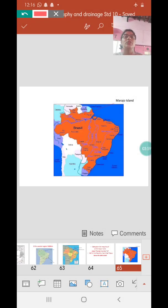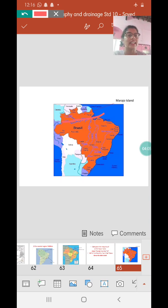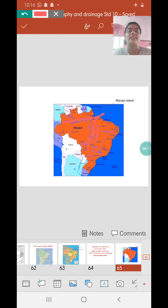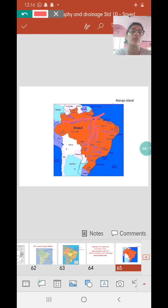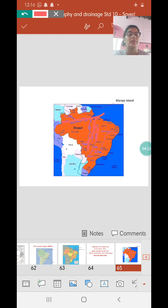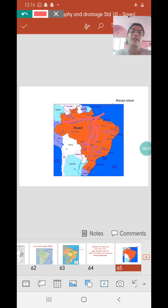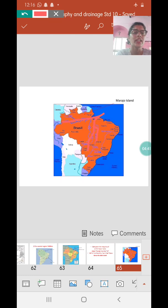Marajo Island is situated between the mouths of the Amazon River and the Aragua River. You also have Tucanteens, but if you look closely at page 20, the color is merging with orange and not very clear. Marajo Island is situated between river Amazon and river Aragua. Tucanteens is more of a tributary of river Aragua, so it is more appropriate to say it lies between Amazon and Aragua.